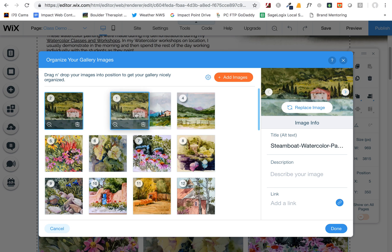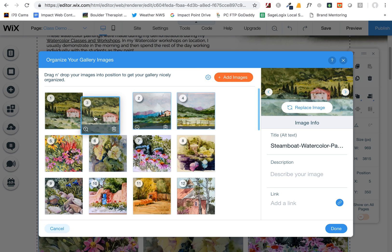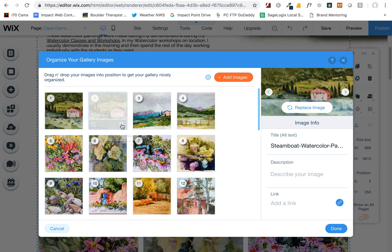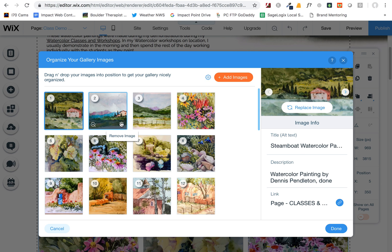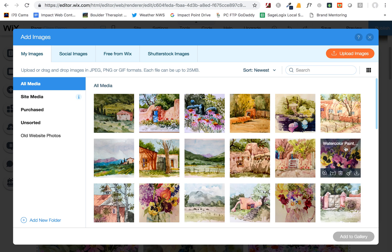If you want to move images around, you can click on them and drag to reorder — that's very easy to do. Or if you have a duplicate or an image you don't want, you can remove it by clicking on this little trash can icon. That doesn't delete it from your media gallery; it only deletes it from this particular gallery, so you'll still have access to that picture if you want to add it again later.